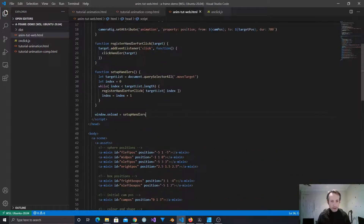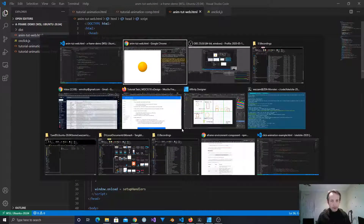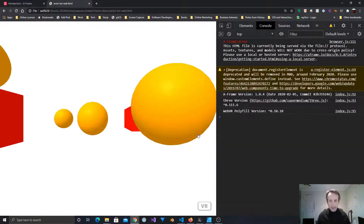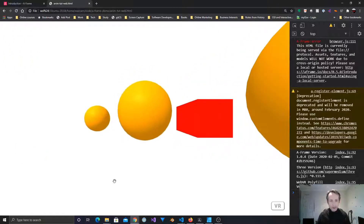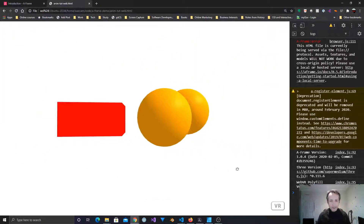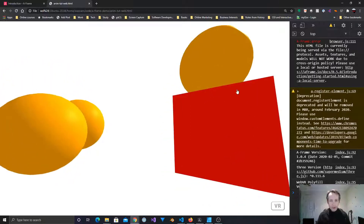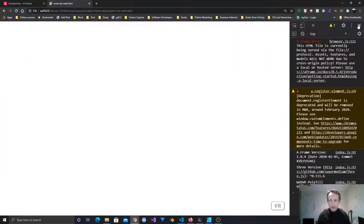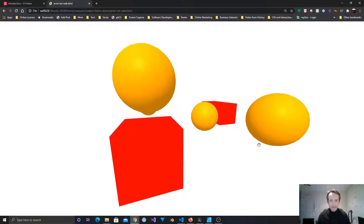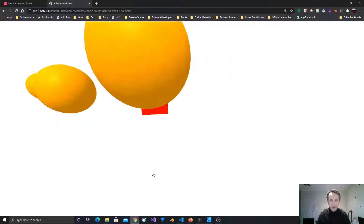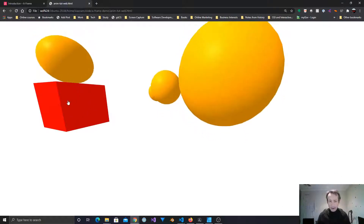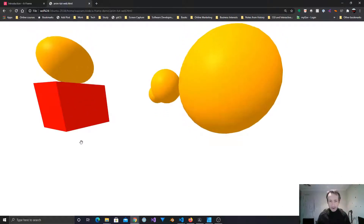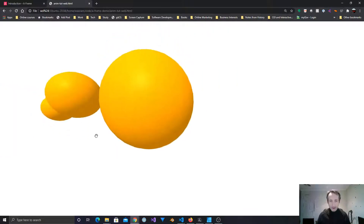We have our camera rig and we're ready to go - let's reload. I'll shrink the console but leave it open just in case something goes wrong. If I click on this it should start animating - and it moves us there. Perfect, it is working! The red ones aren't move-targets, but the way we've done it I could easily add the class to the boxes as well and we're good to go.